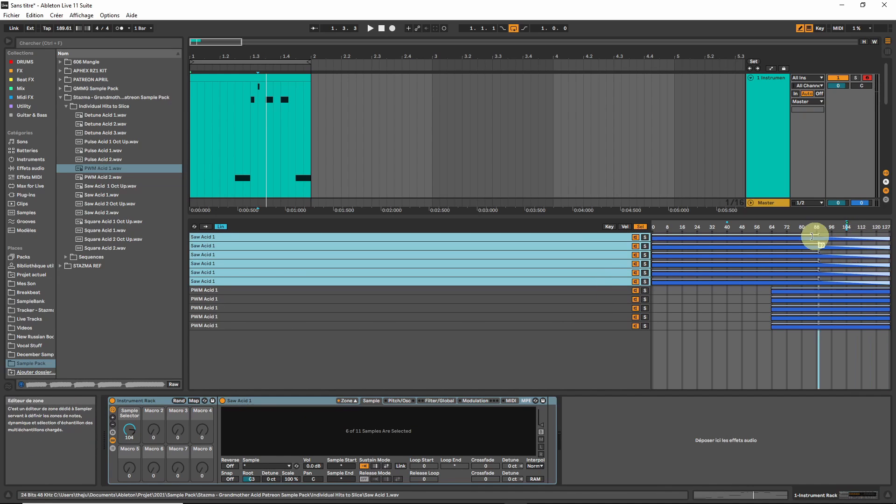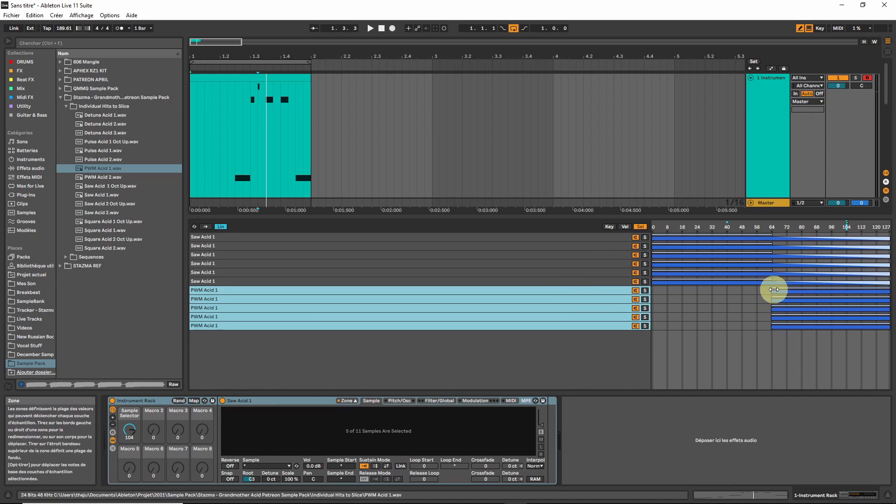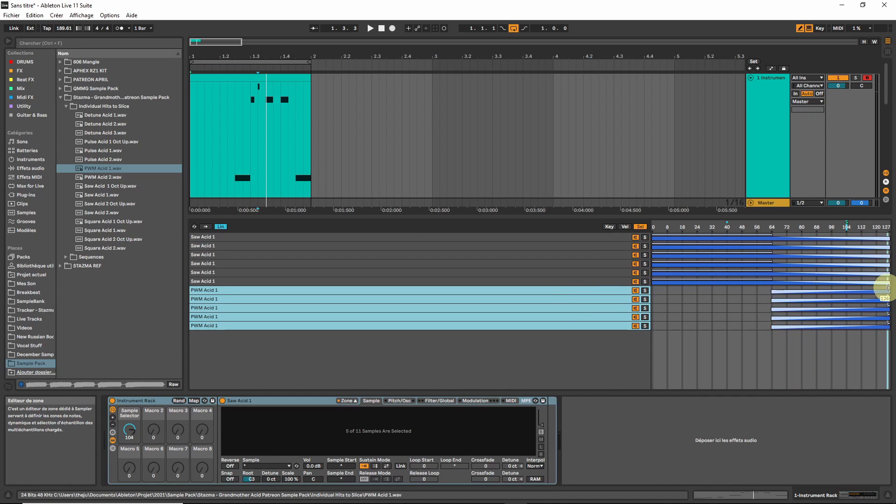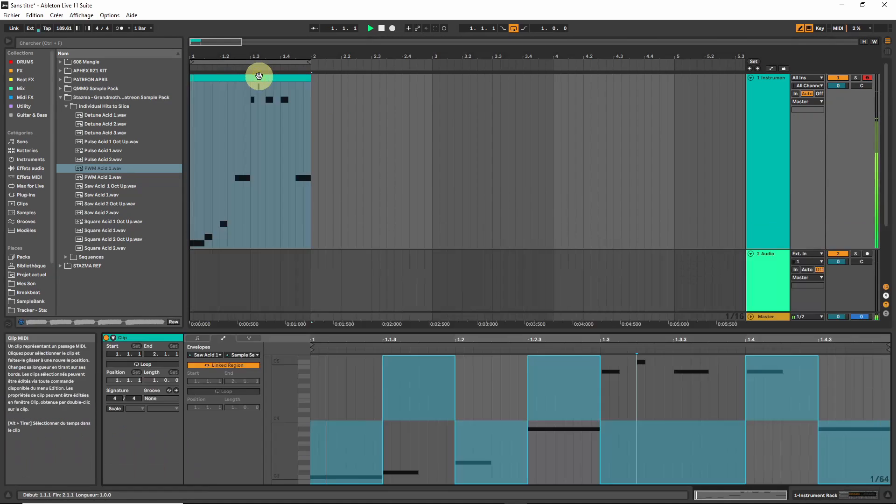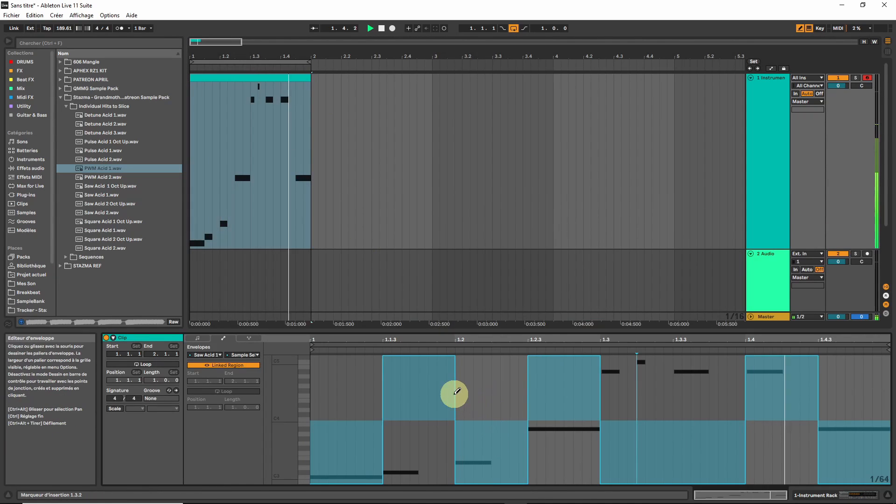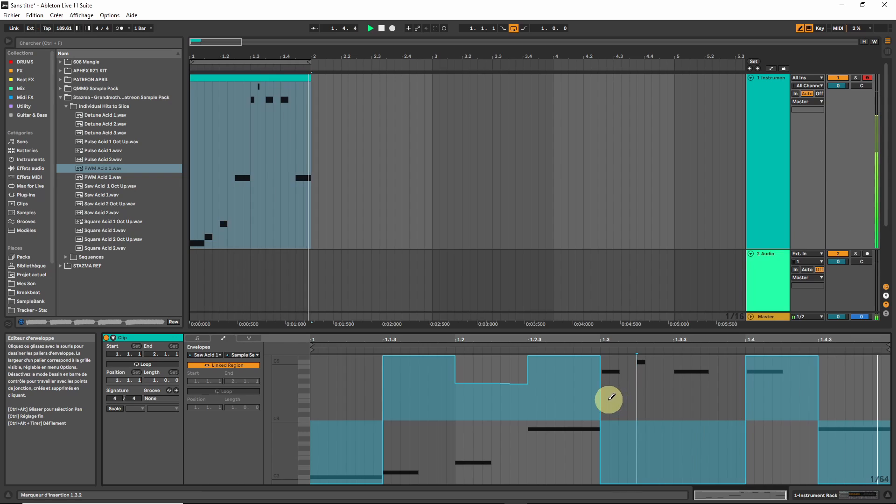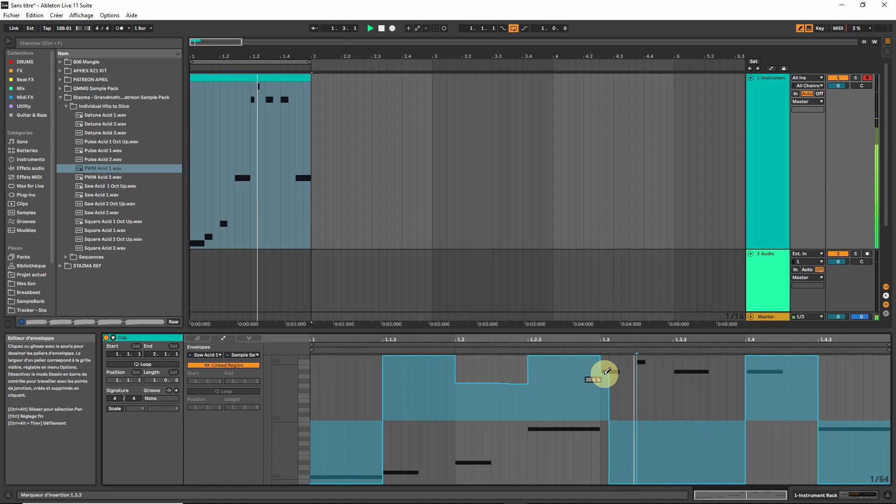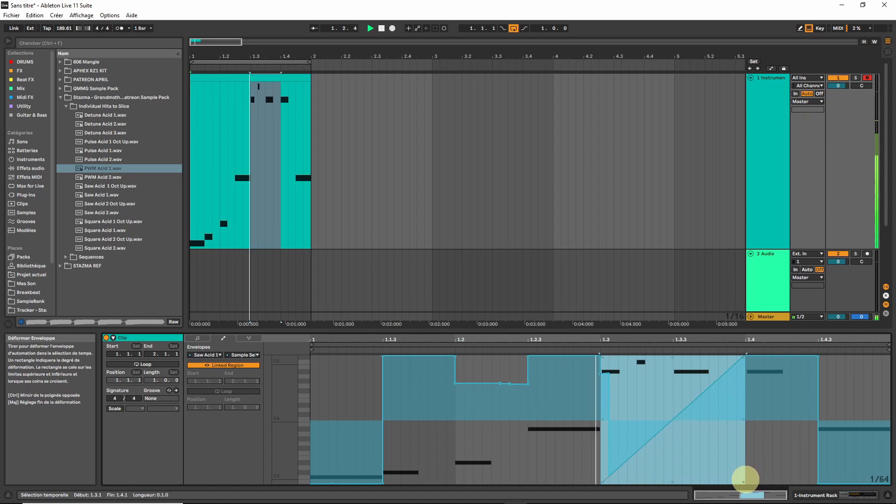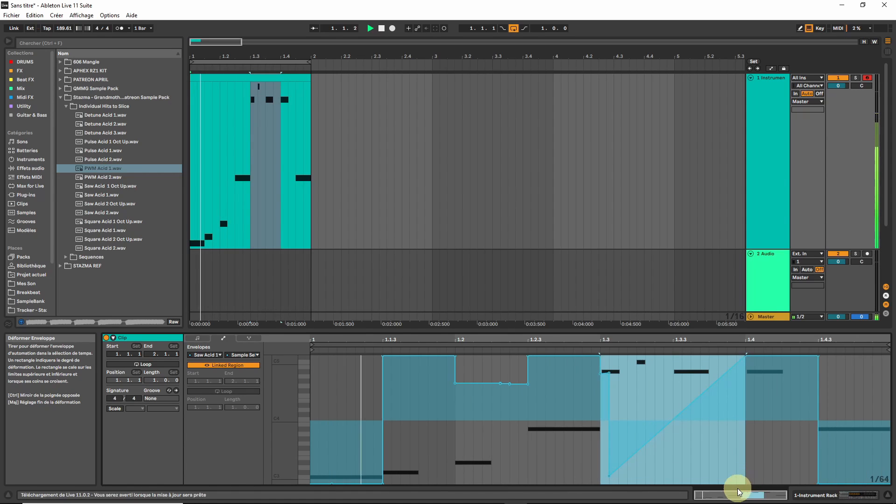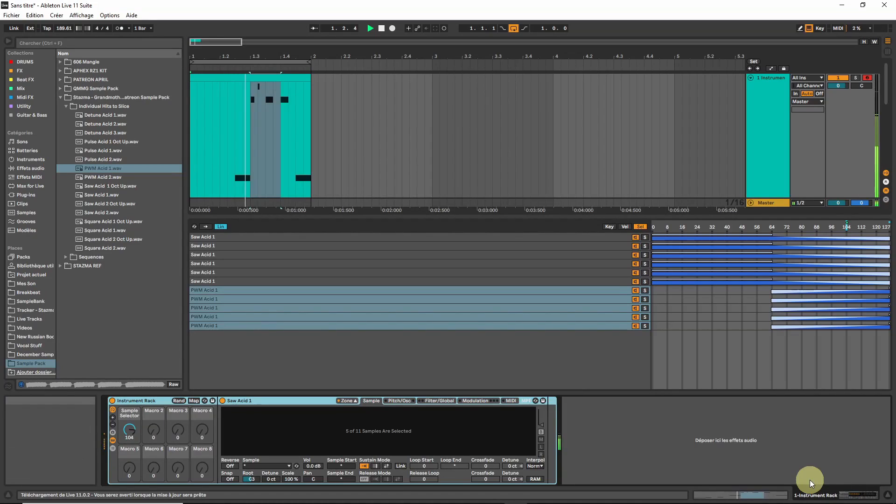So you could have, for example, from 1 to 64 only the saw, but from 64 to 127 you could have a crossfade between the two, which is not the same at all. Which gives you a little bit more stuff to play with.